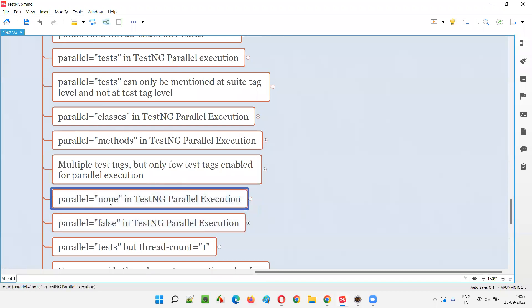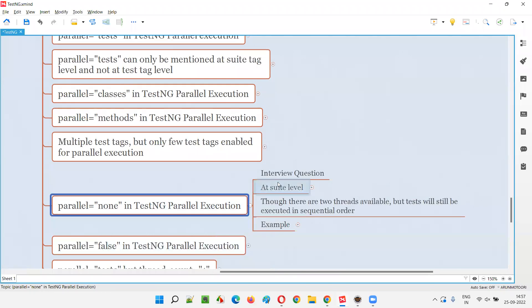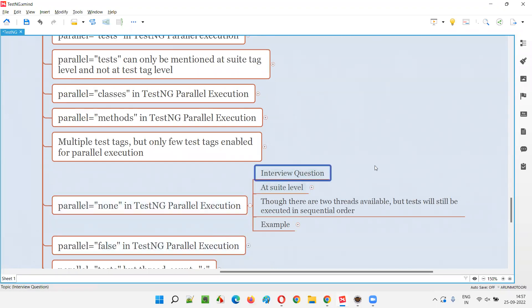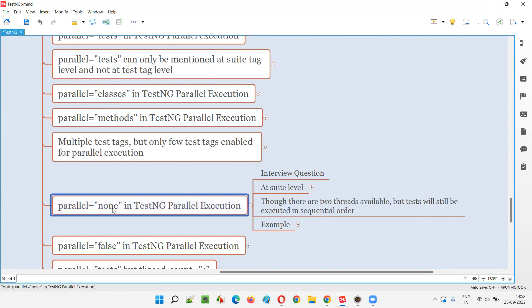So parallel equal to none — by specifying parallel equal to none in TestNG XML file, how does it impact TestNG parallel execution? This particular thing may be asked as part of an interview question. A lot of people know that parallel equal to test, parallel equal to classes, and parallel equal to methods exist, but a lot of people don't know that parallel equal to none also exists.